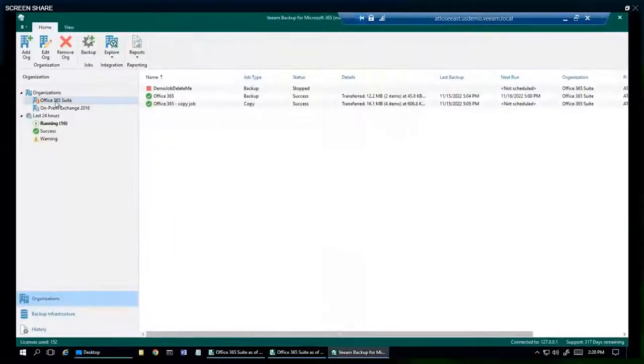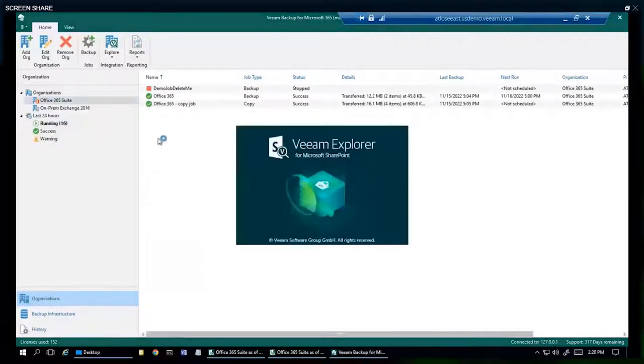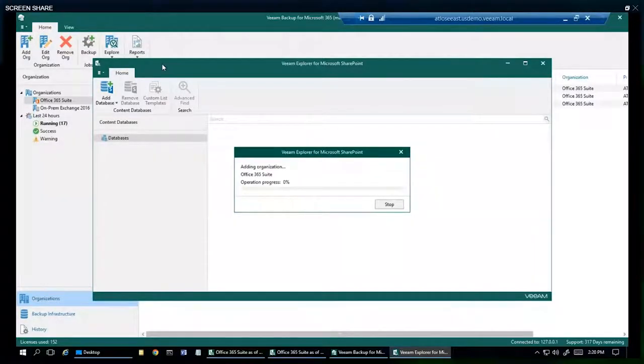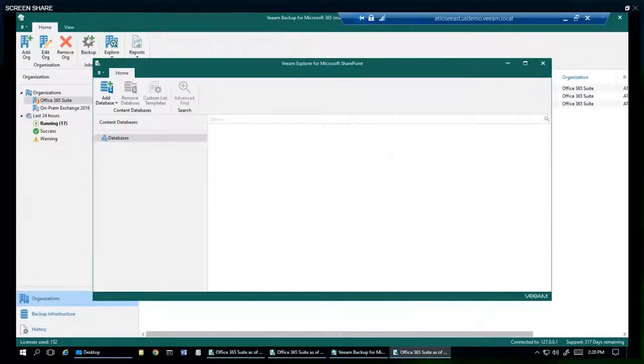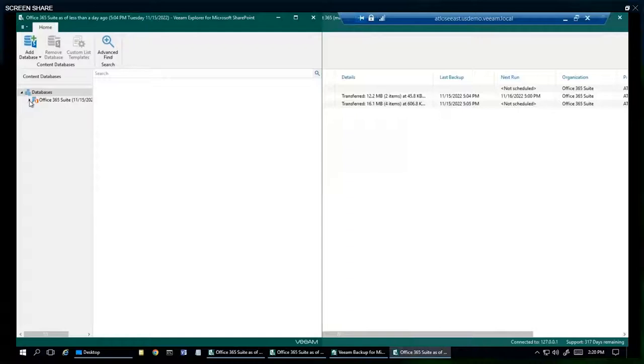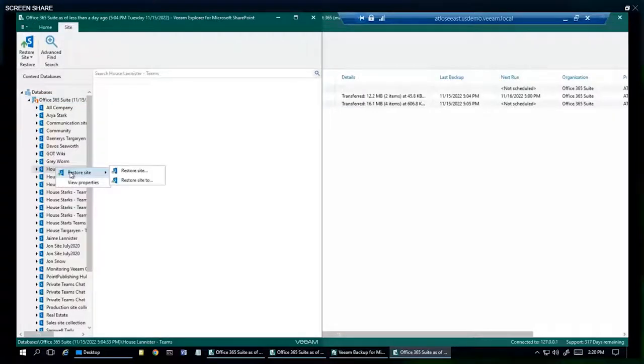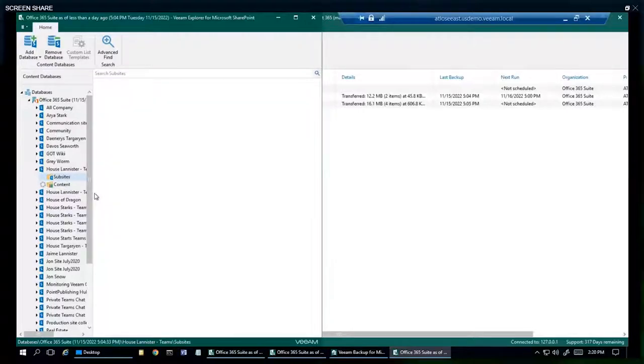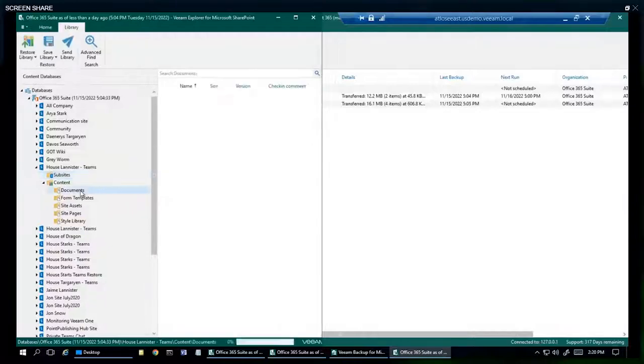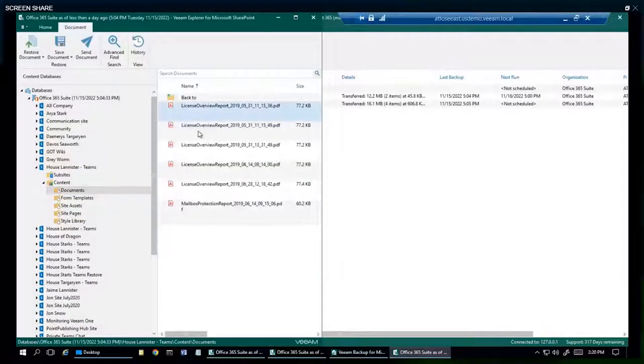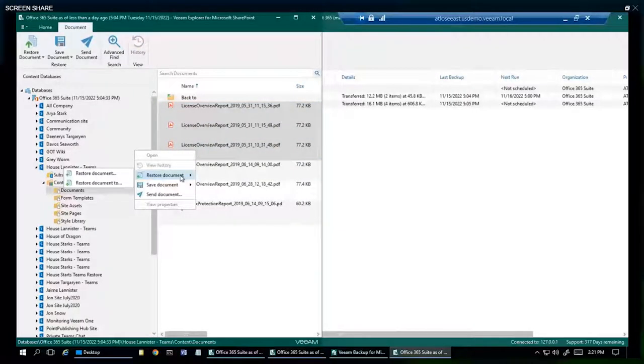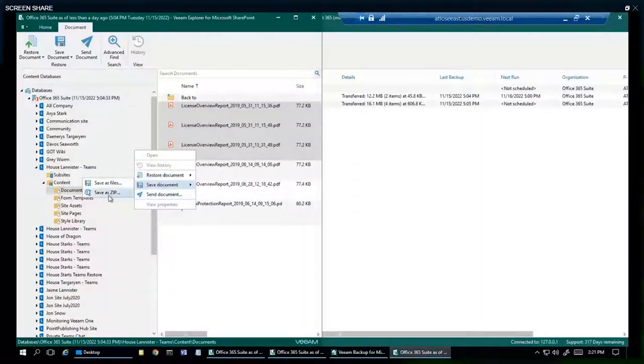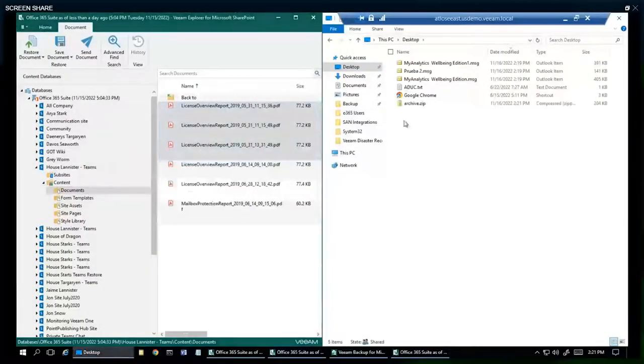Going on to the restore scenarios, here we are at SharePoint. This is our SharePoint Explorer. We're going to go ahead and pick on House Lannister. Let's restore the site back to production, restore the site to a different SharePoint. Here at a more granular level, we can expand these out and see what we have to restore. Looks like we can go ahead and pick a few here. We have the ability to right-click restore back to production to a different SharePoint site. We could send it via email, but here we're going to save it as a zip file to the desktop. And there they are.